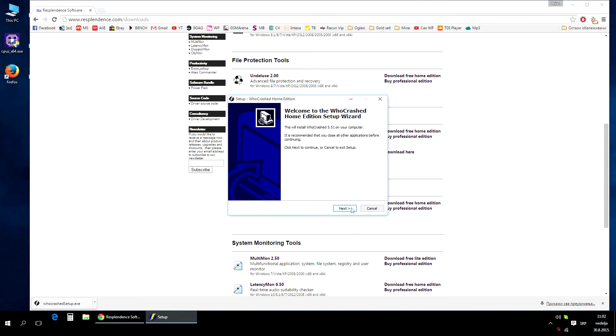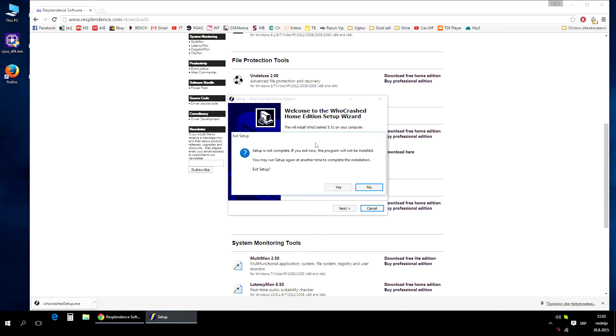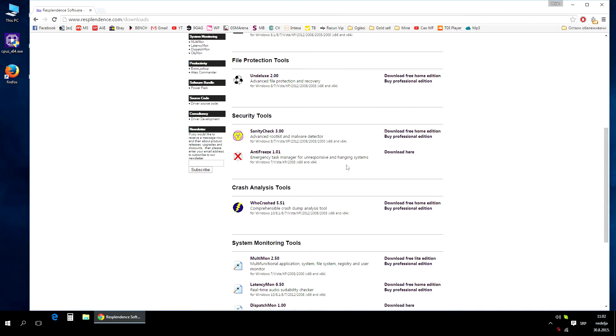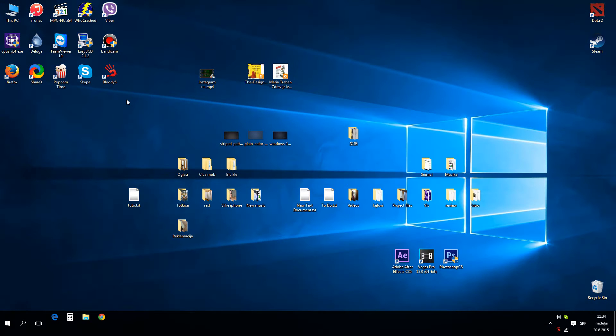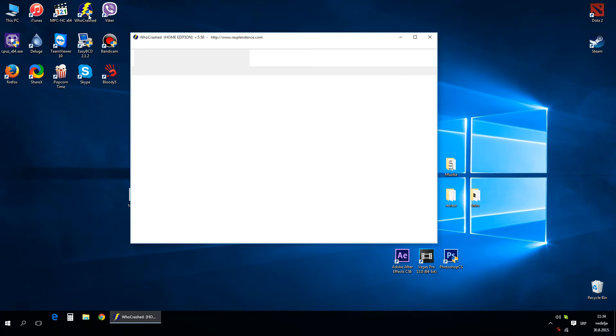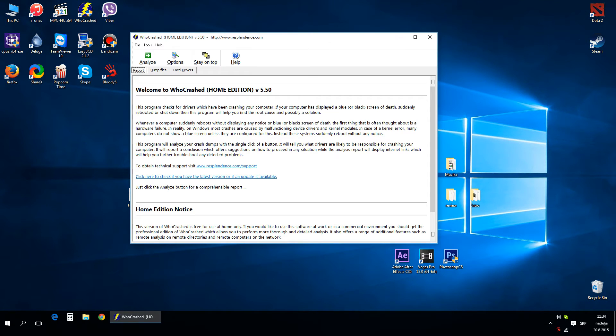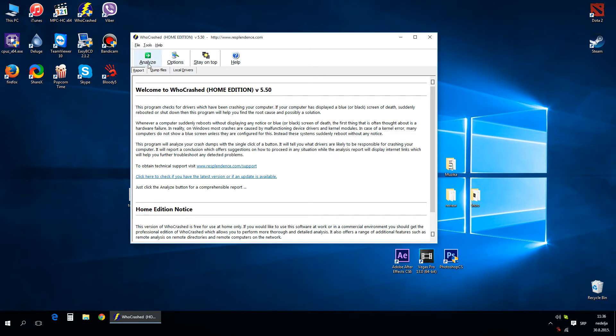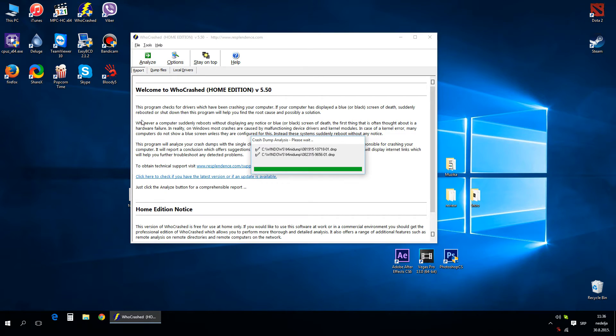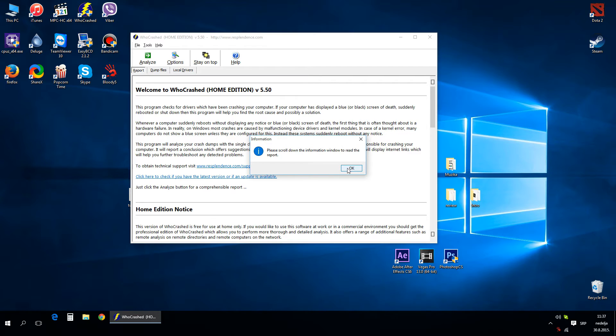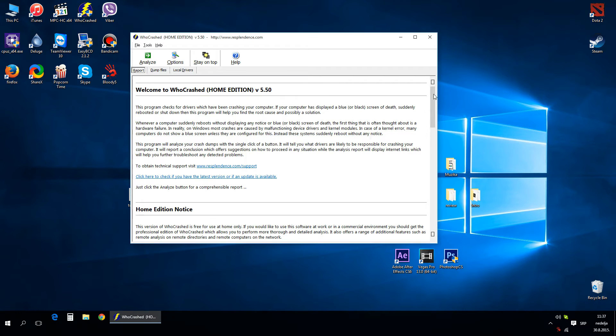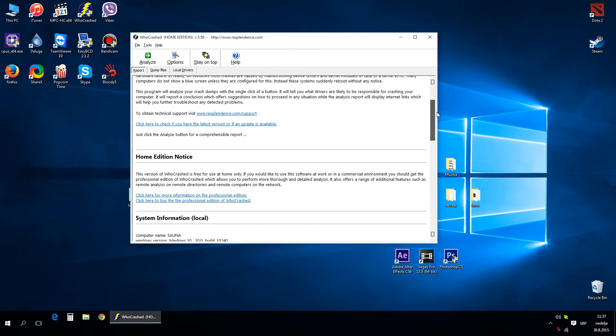Now open Who Crashed. In my case, I have one or two dump files, so first press the Analyze button. As you can see, I have two dump files. Now scroll down.